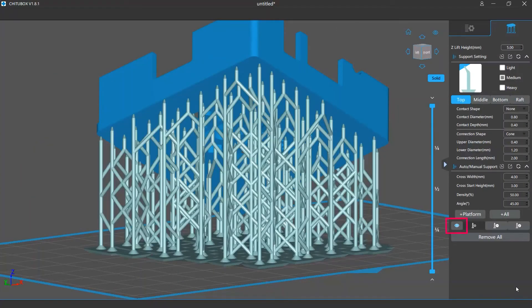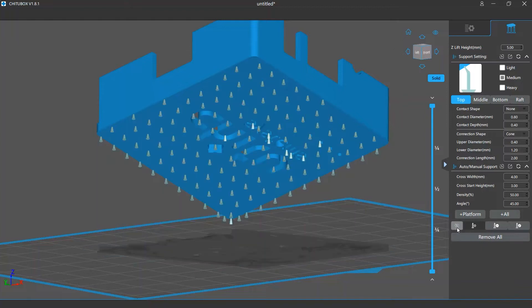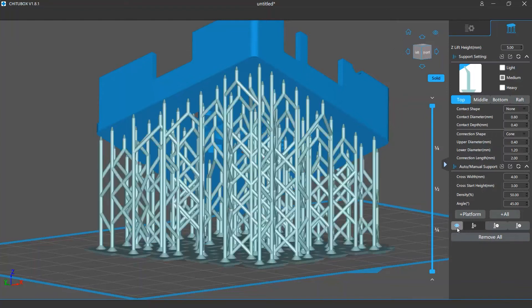Below those two buttons on the left side is an eye icon. Clicking it will hide or show all your support structures. Next to this icon are the Add, Delete, and Edit support buttons.